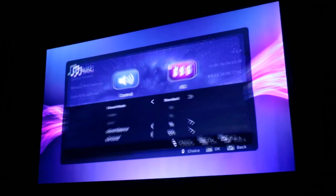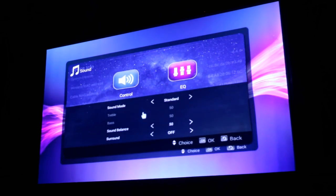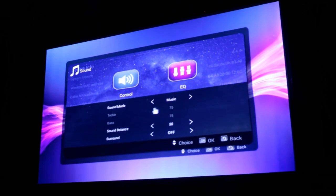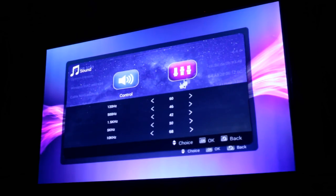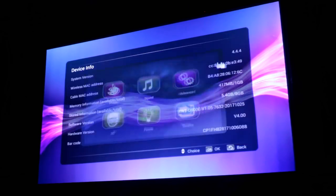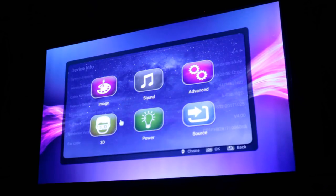We've got sound settings as well, so we've got various different sound modes, and there's also an equaliser. So you can come in and set your own custom EQ up.